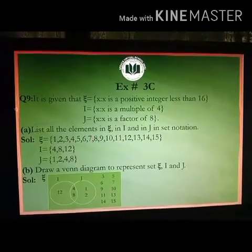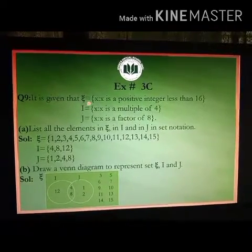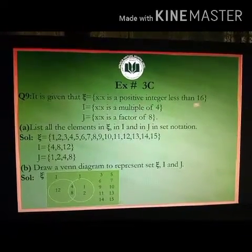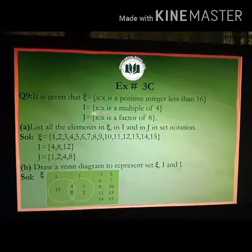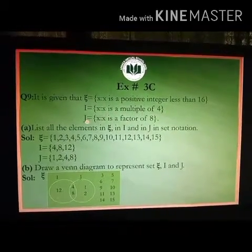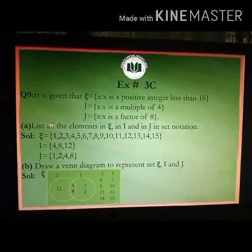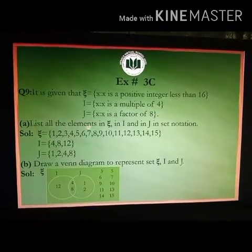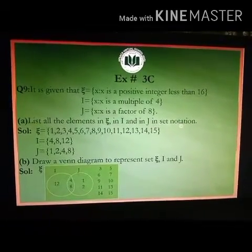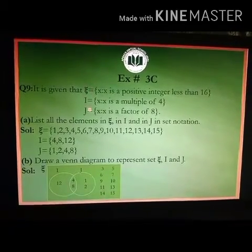Next we have exercise number 3C, question number 9. It is given that X is the set of positive integers less than 16. I is equal to the set where x is a multiple of 4, and J is equal to the set where x is a factor of 8. Part A: list all the elements in X, I, and J in set notation.